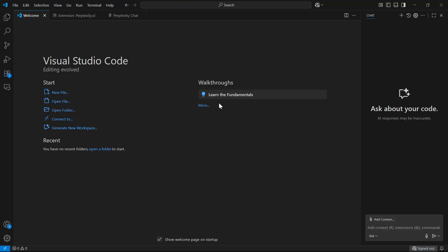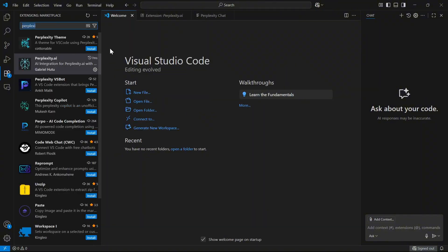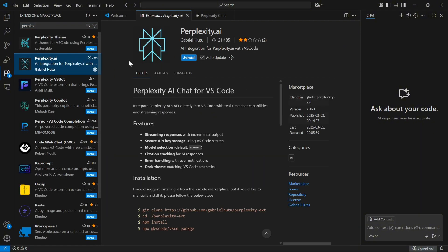Step 1: Open your VS Code, click extensions, search for Perplexity, and install Perplexity.